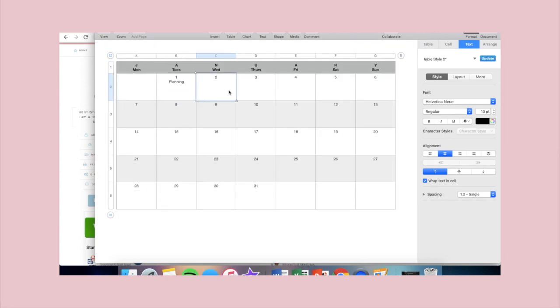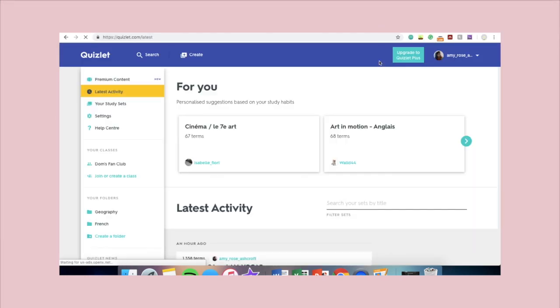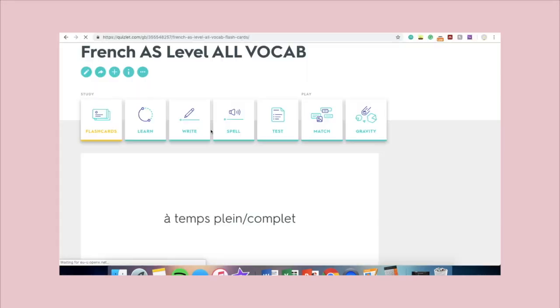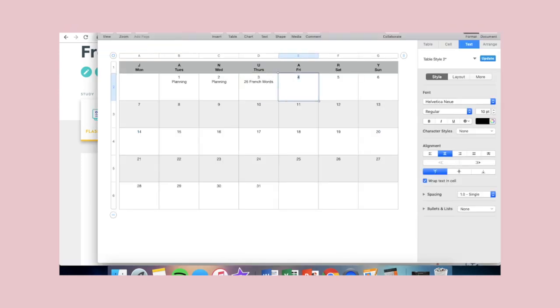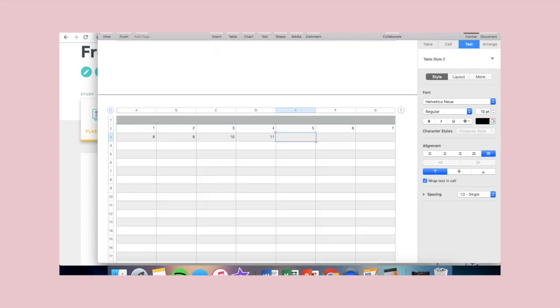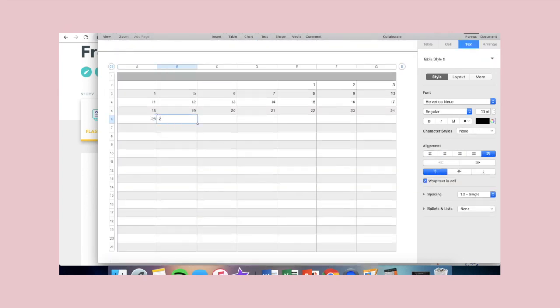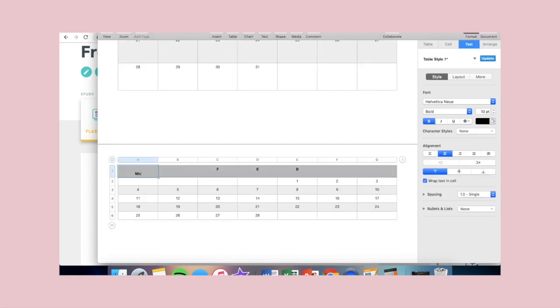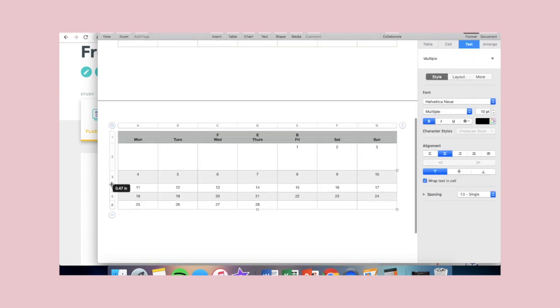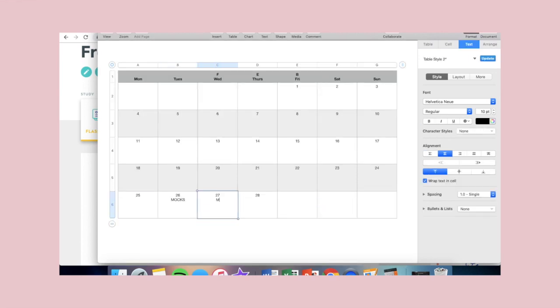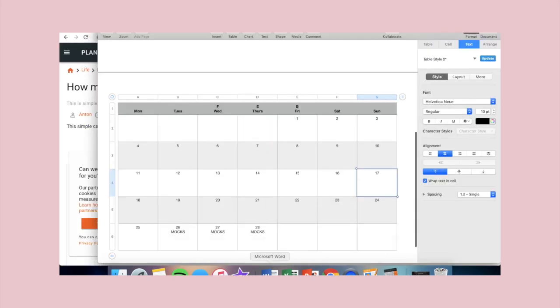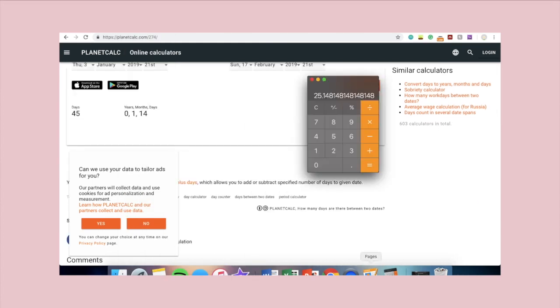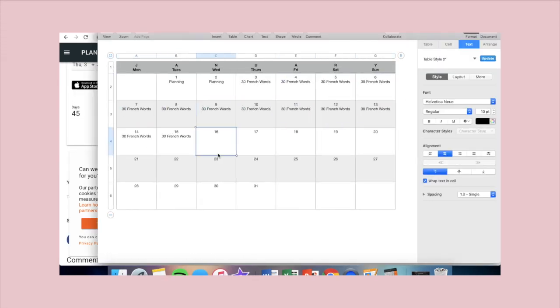So it was pretty simple. I had to figure out how many words of vocab I was going to learn a day, which was originally 25, but then I realized that I wanted the week at the end, before my mocks, to be a revision week, so I changed it to 30 French words a day. I changed it to 30 French words a day, which is up from what it was.